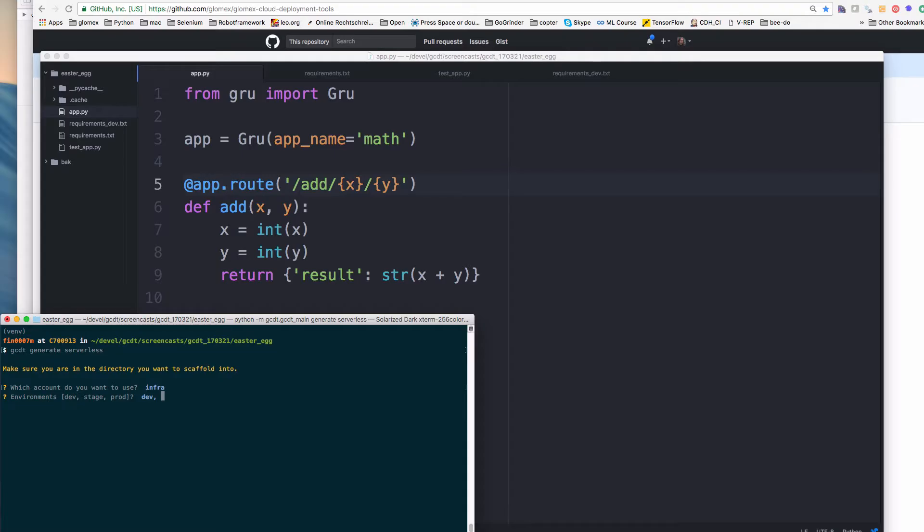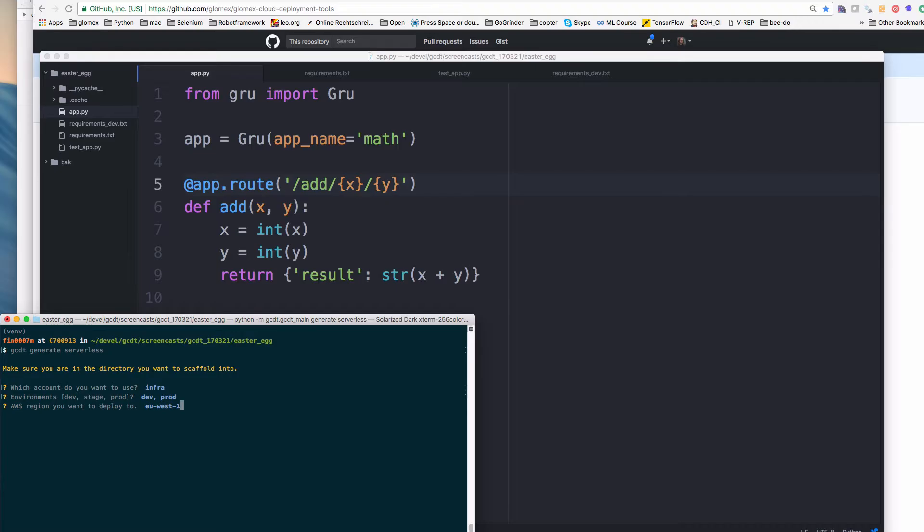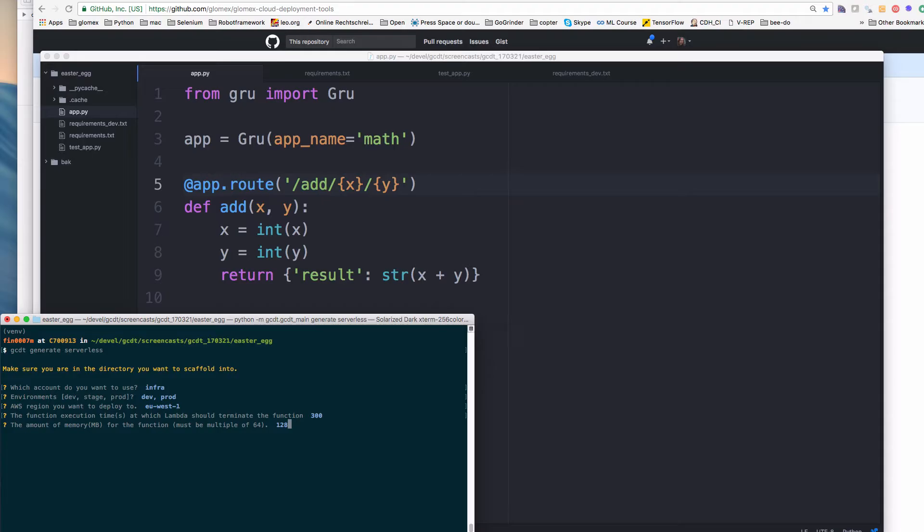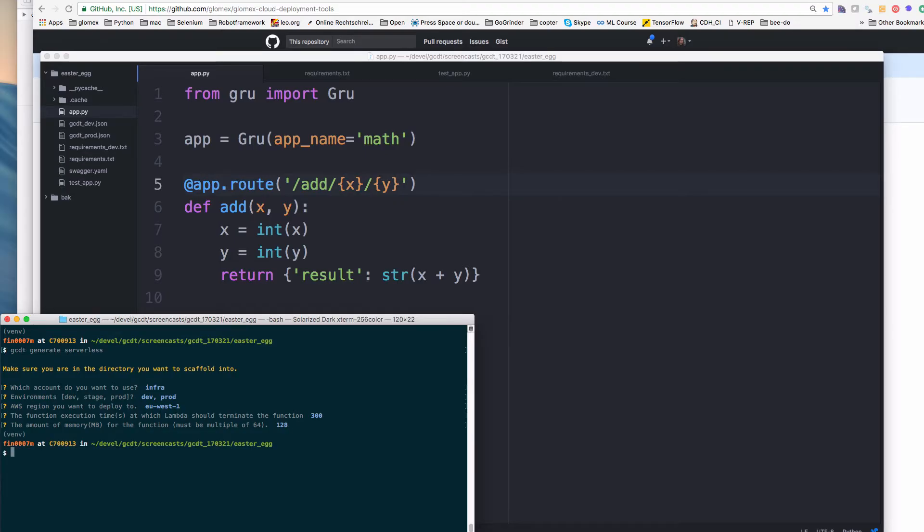So we have one service, and we scaffold the configuration for two environments. It asks also for the AWS region. We use Ireland for that. And we have timeout. And we define the memory for our lambda function to 128 megabytes. And now you see it created files for me.